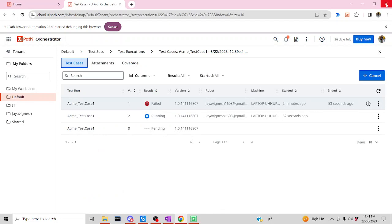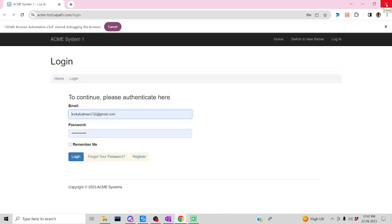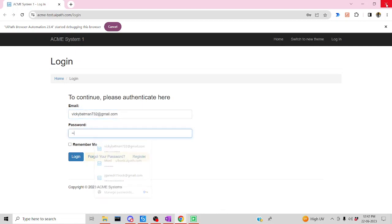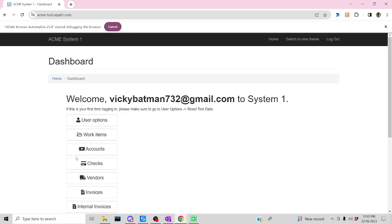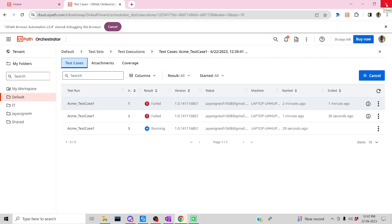It has been closed now and moved from Running to Failed — perfect. The third test case has started running now, which has correct input. The username and password have been entered, and it has been logged in successfully — it was able to capture the dashboard. Perfect, it has passed! How cool is that!